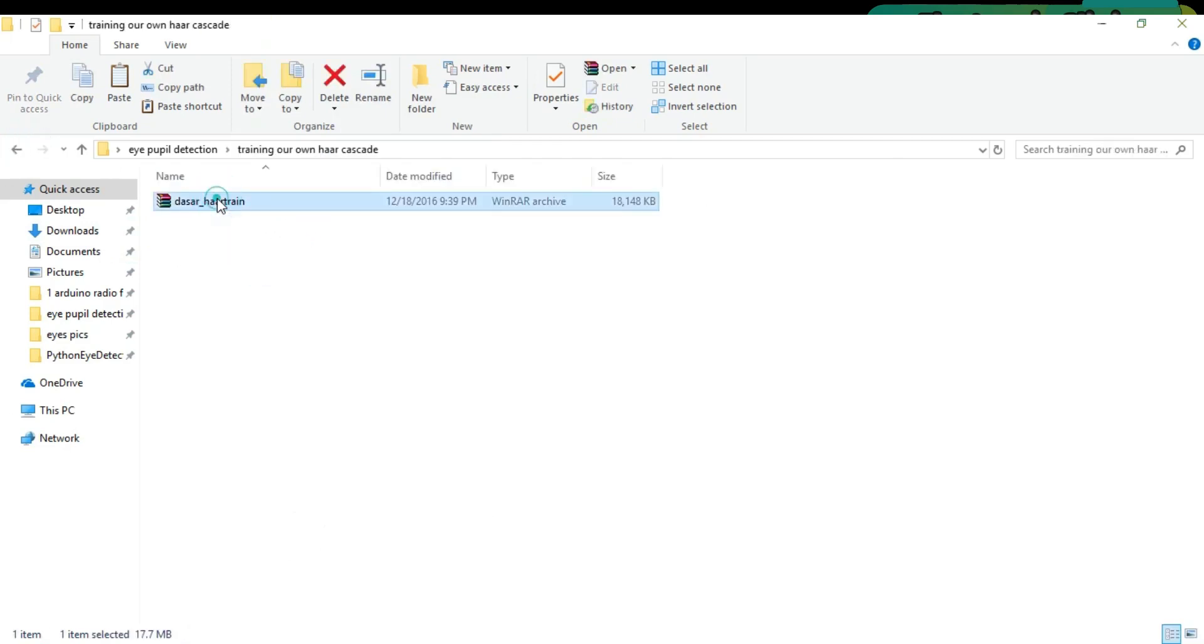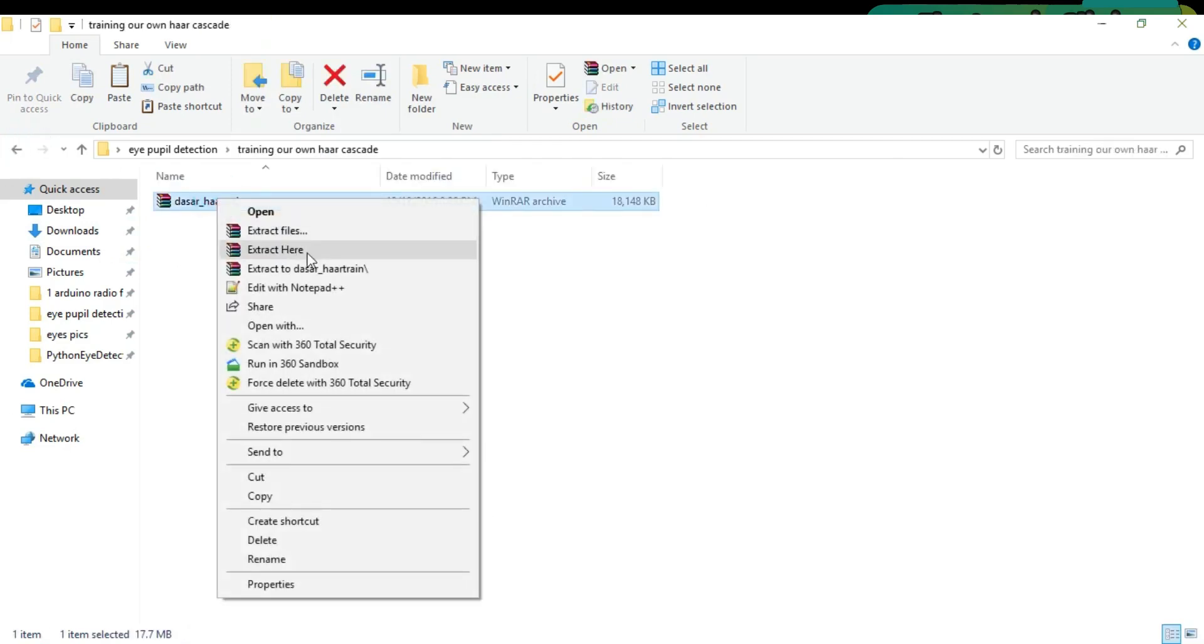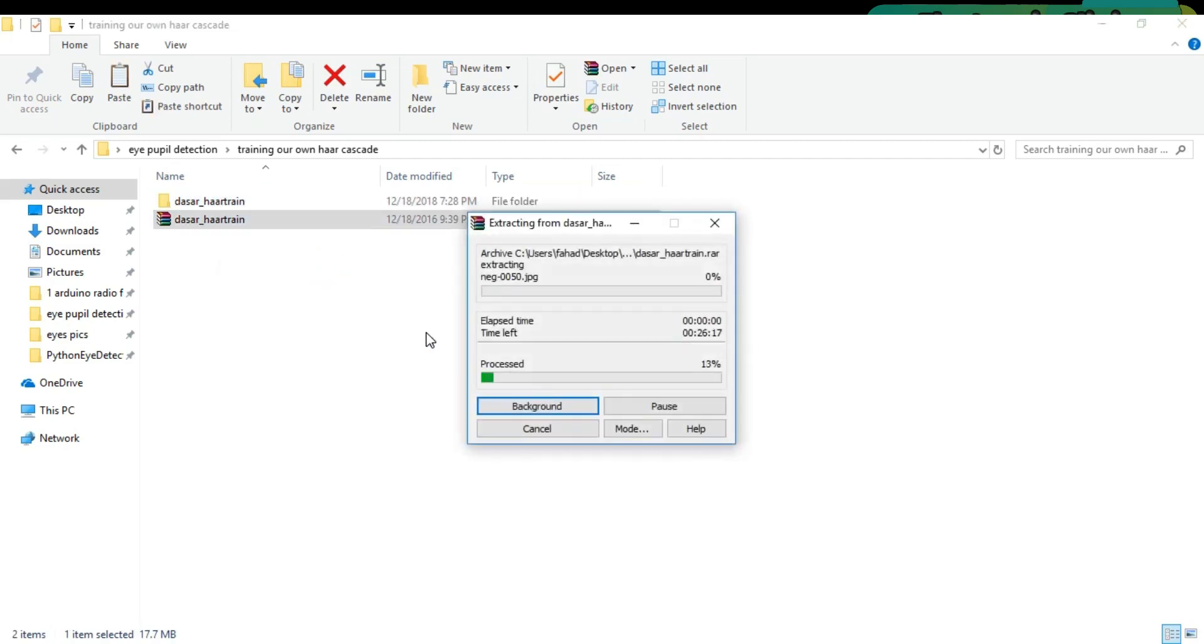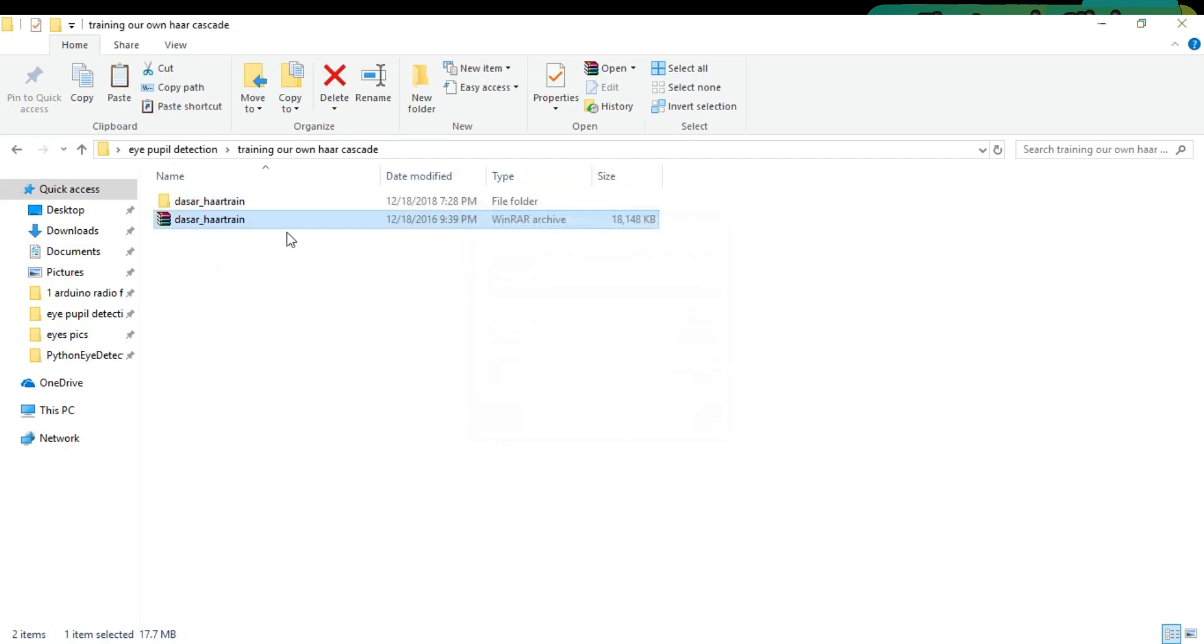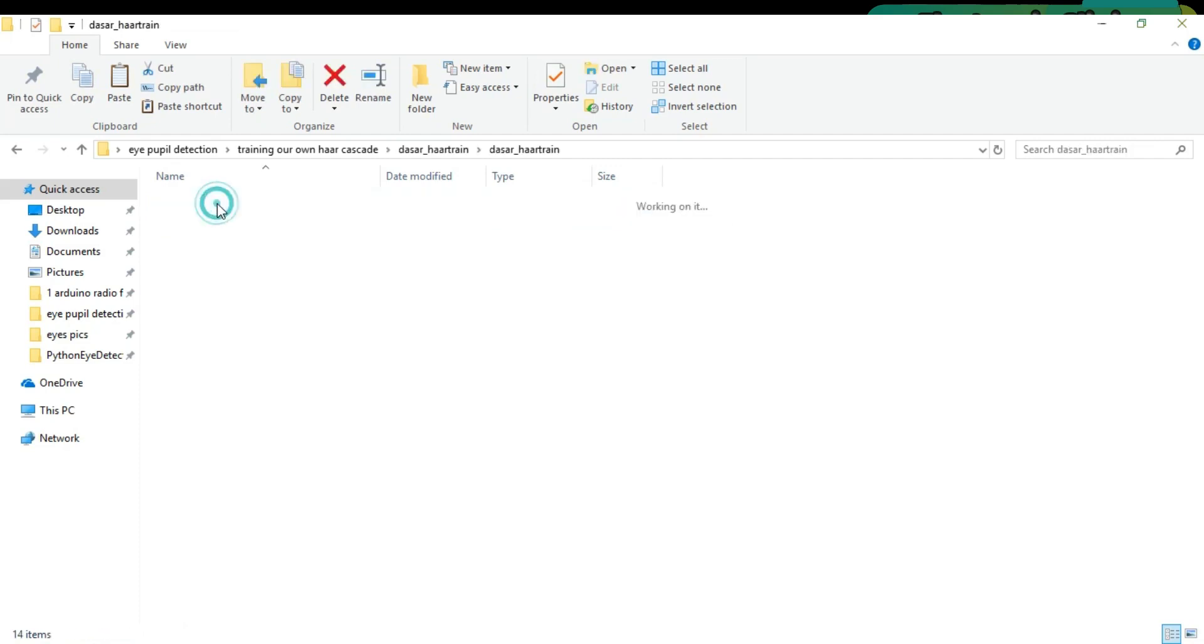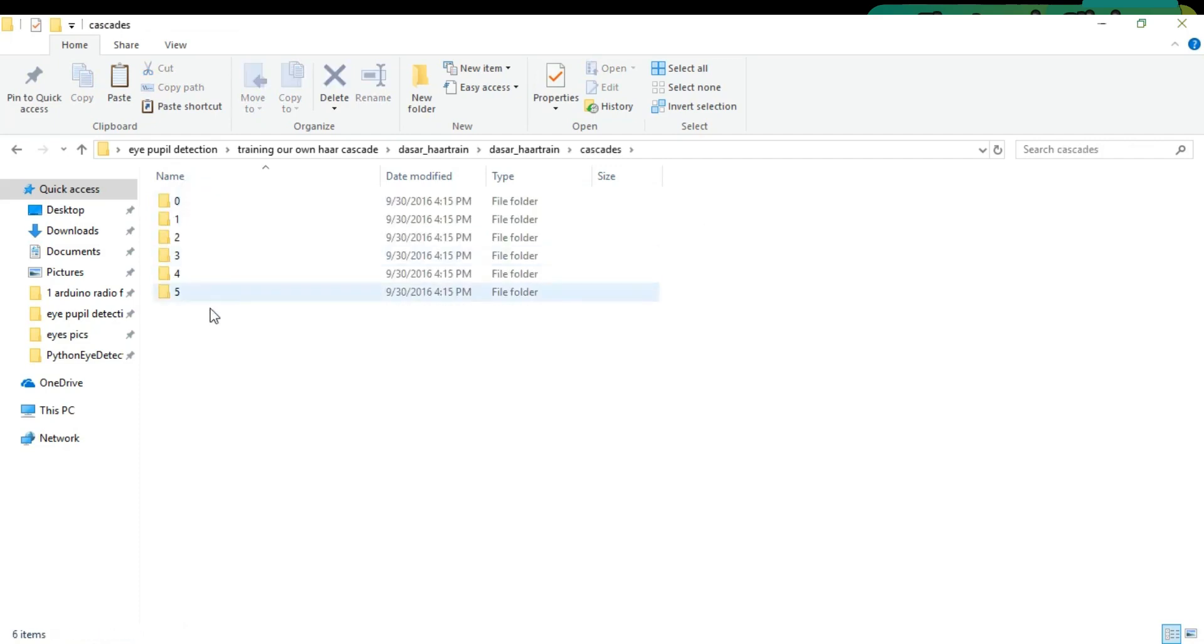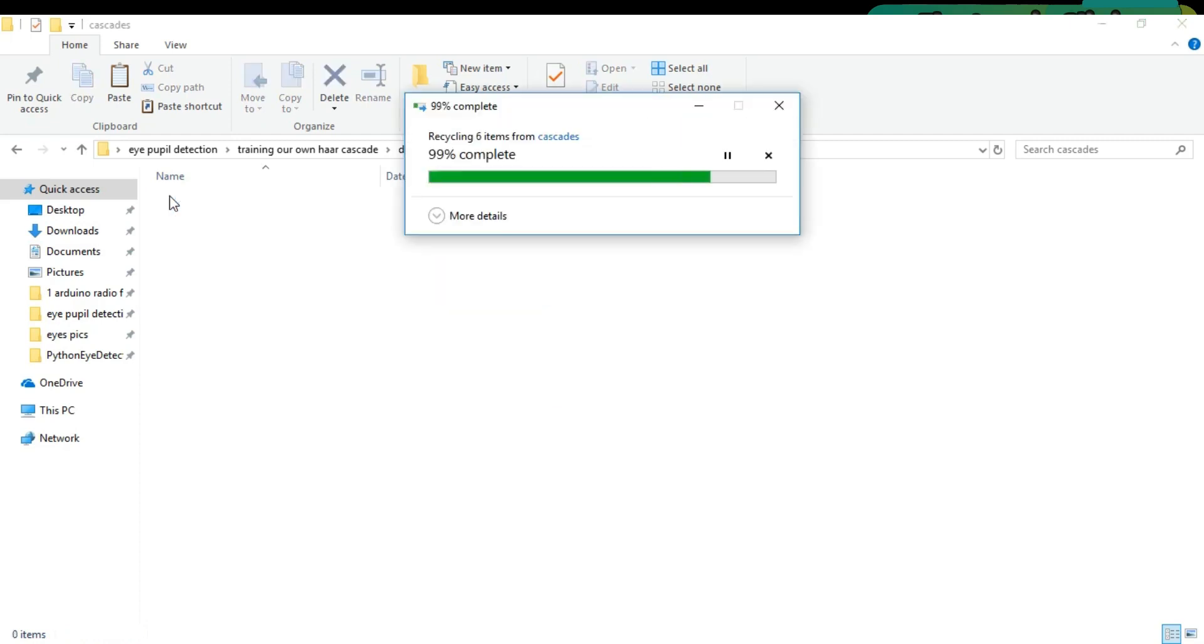This is the software that I will be using for making the XML file. The link is given in the description if you want to download this software. Open the cascades folder and delete all these folders.